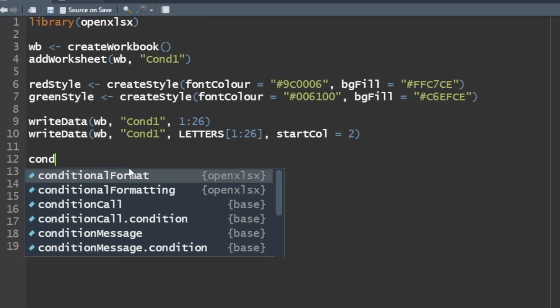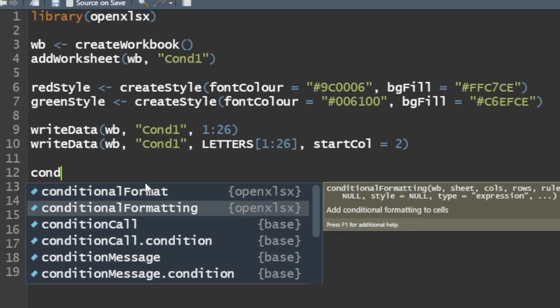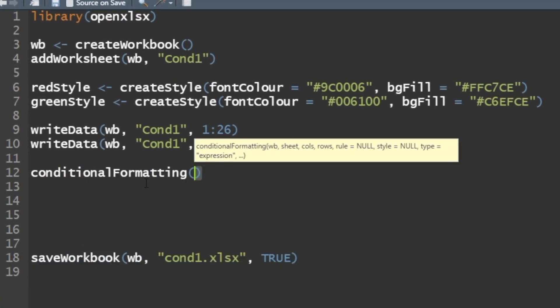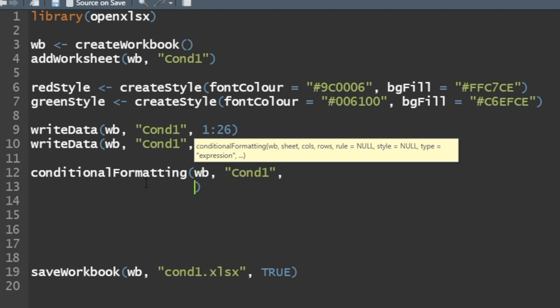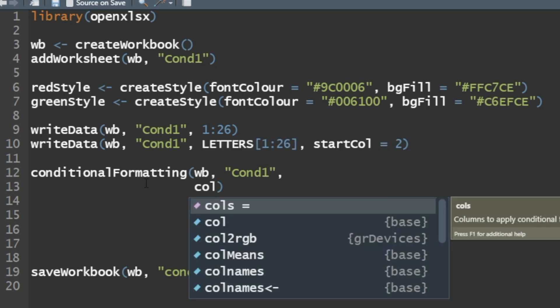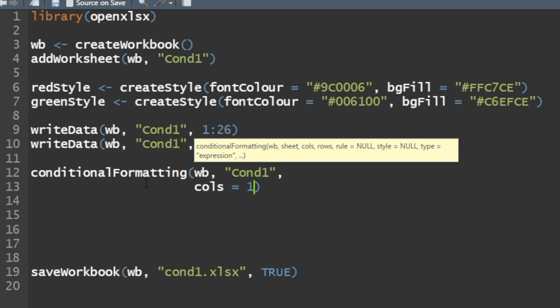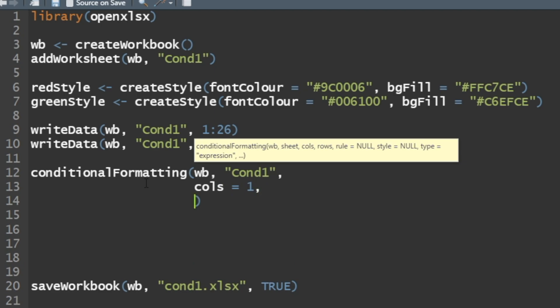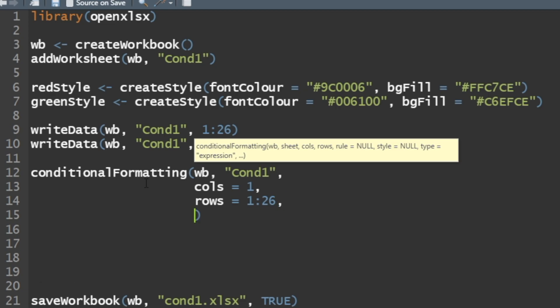Let's write our conditional statement. It's called conditional formatting. We're going to apply it to our workbook, to worksheet condition one, and where do you want to check this condition? Column one, call equals one, and the rows are one through 26. What rule would I apply? We would say rule is equal to...